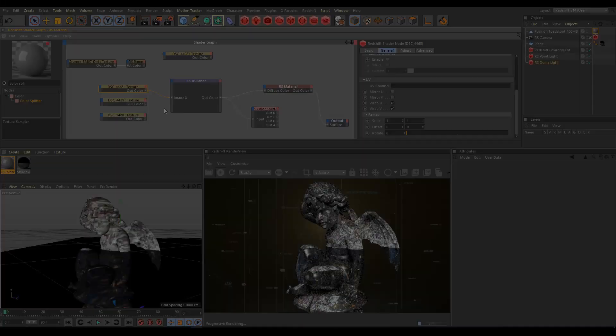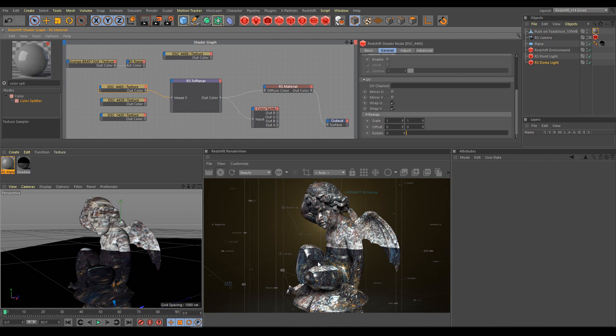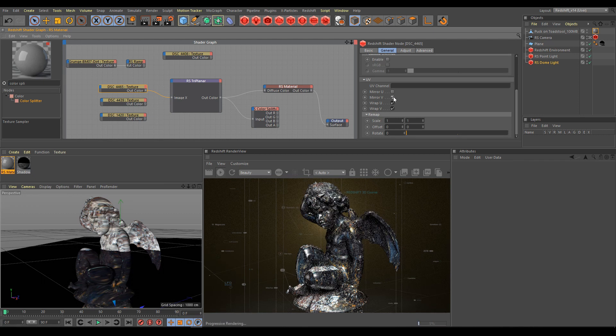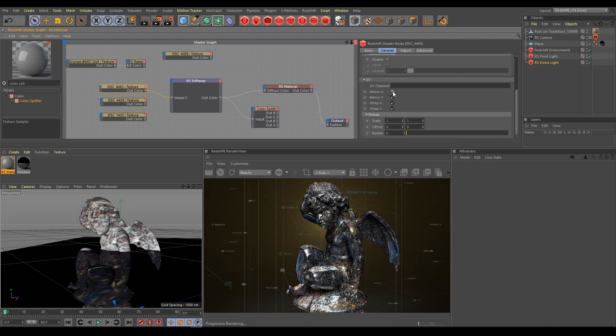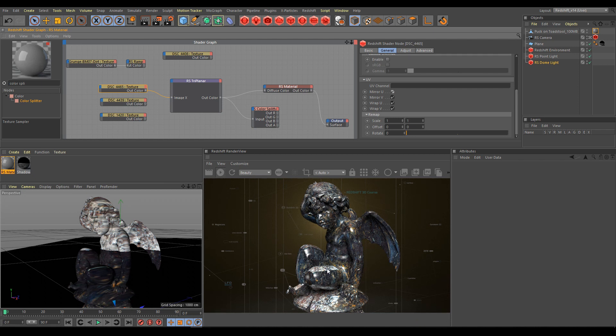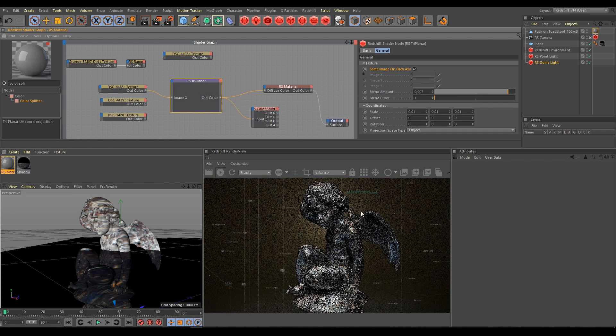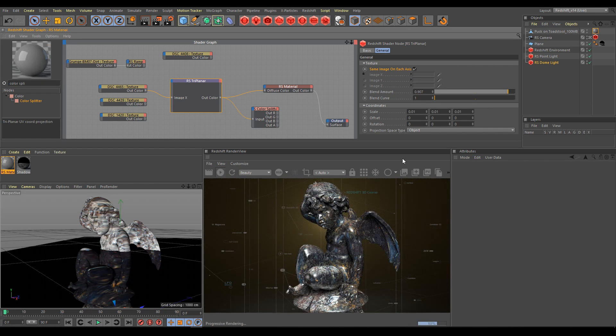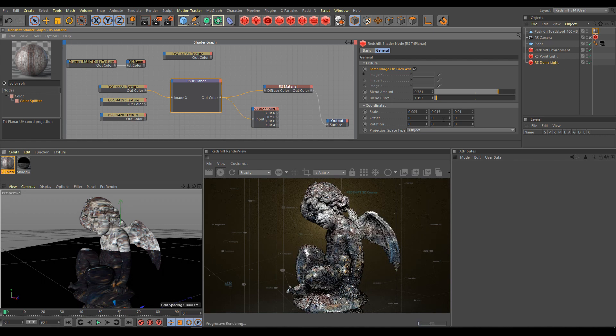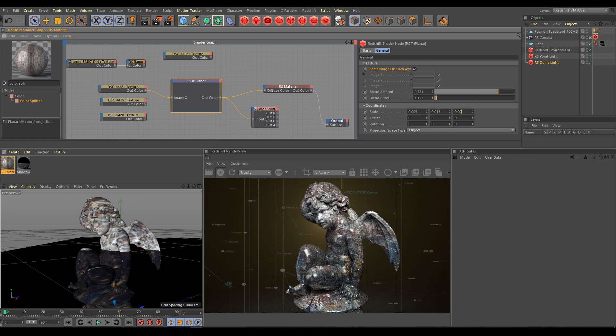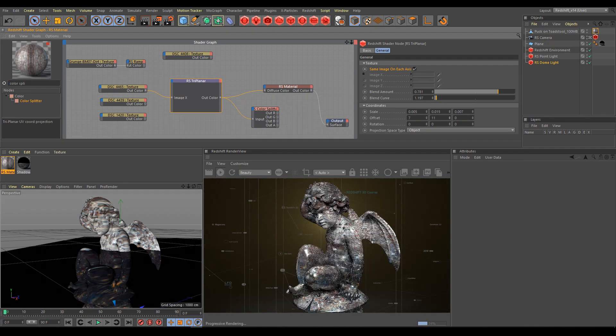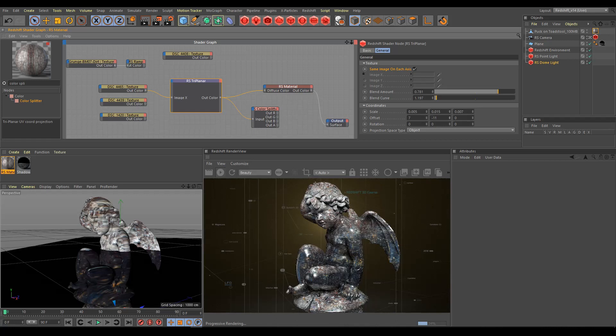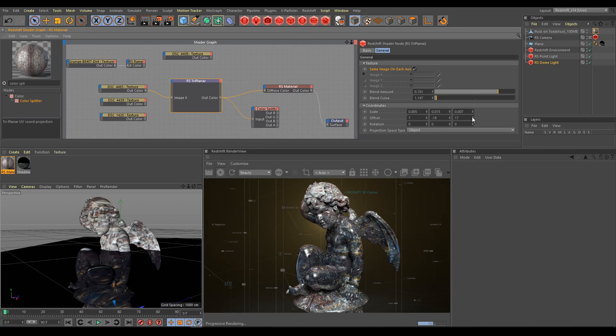And here is one more example showing how the texture node output looks without mirror U and mirror V, and now with texture mirroring. And also how blend amount and blend curve help with texture blending, and how triplanar coordinates affect texture scale, position, and texture look as well. So now you get an idea of what everything is possible with triplanar projection.